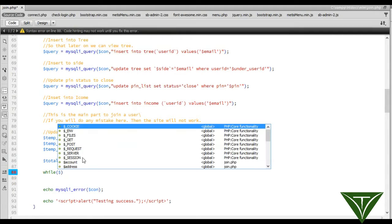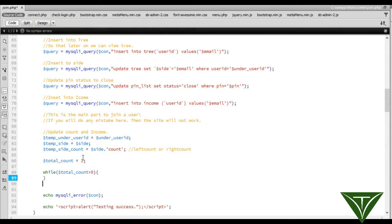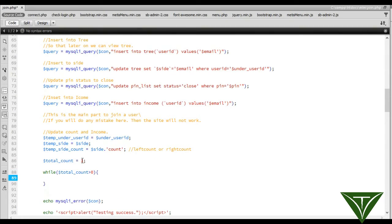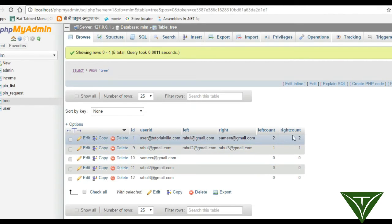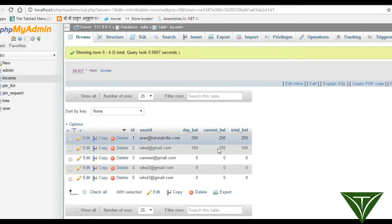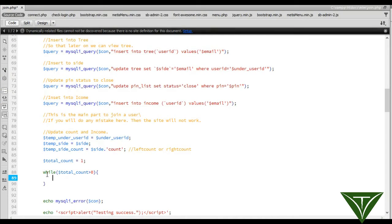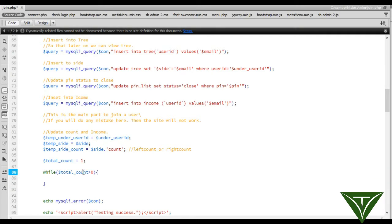Now we will run a loop when total_count is greater than zero. This loop will work for every user when we update our income, our count — when we are updating this count, left_count dot count, and when we will update this income, this loop will run.